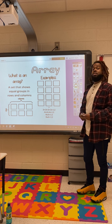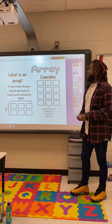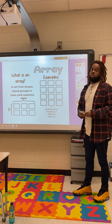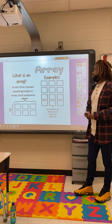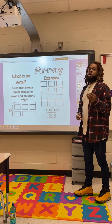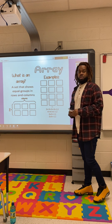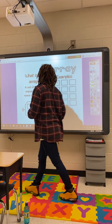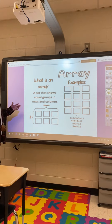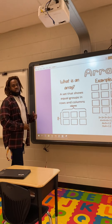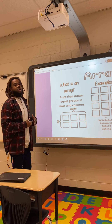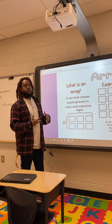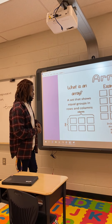So what is an array? An array is a set that shows equal groups in rows and columns. With arrays, we're going to have some important information that we're going to need when we get ready to build our own arrays.